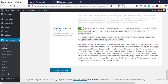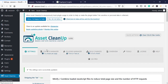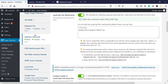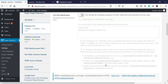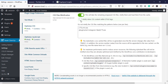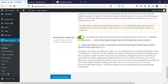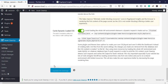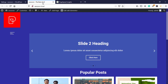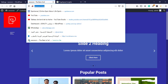Then update all settings. For CSS we'll do the same thing but one by one — activate CSS file minification and minify inline CSS content within style tags, then save settings and check your website.